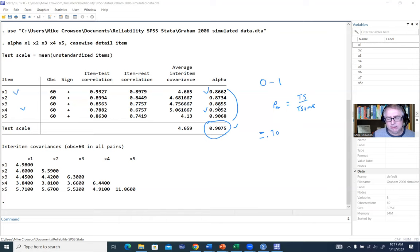For example, I'll type: alpha x1 x2 x3 x4 x5, casewise detail item. Pressing Enter gives us the same output as before. The structure follows the general Stata syntax pattern: command, variable names, comma, then options on the right side of the comma.